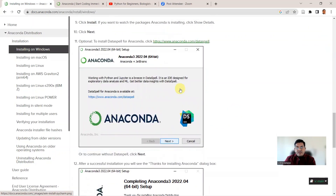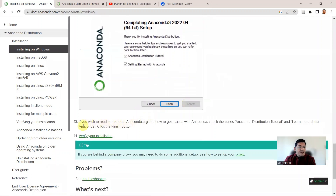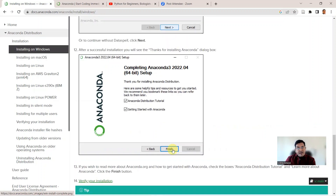You will also have an option of installing DataSpell, which is not so important, so you may click Next and move on. Finally, after a successful installation you will see the 'Thanks for installing Anaconda' dialog box. You can click Finish — that will finish your installation of Anaconda. Congratulations, your Anaconda installation is done, and this is going to make your life very easy with respect to data science.